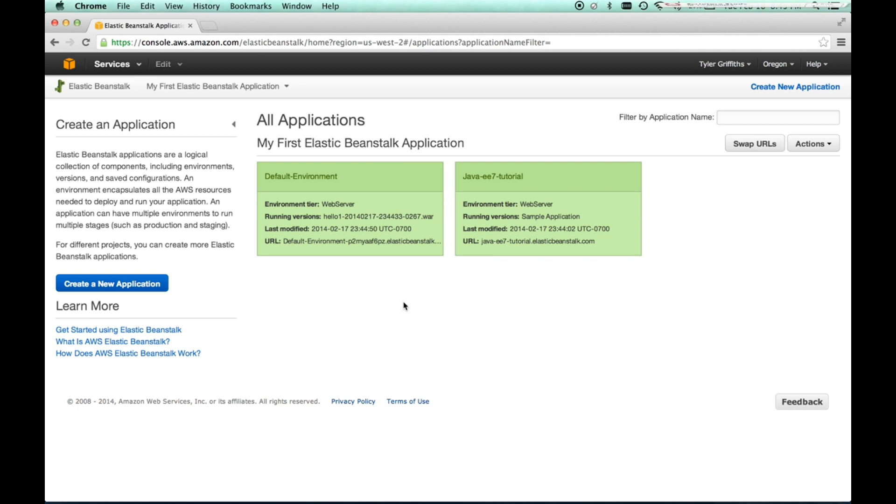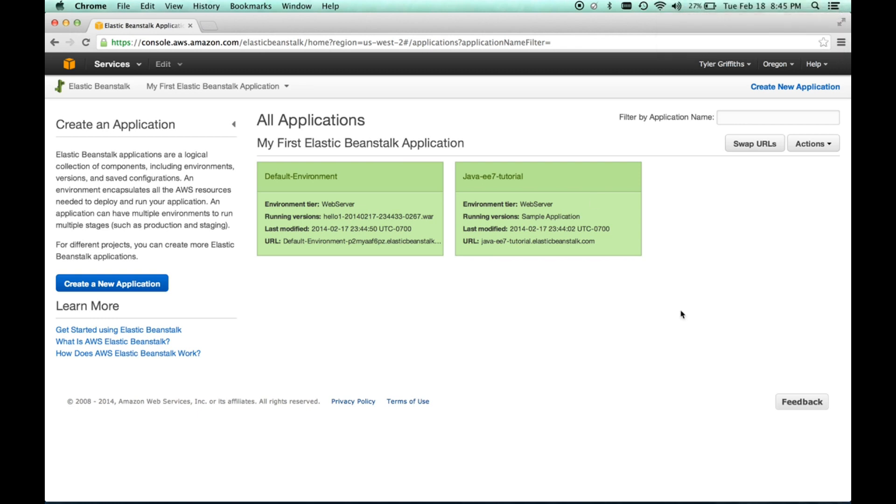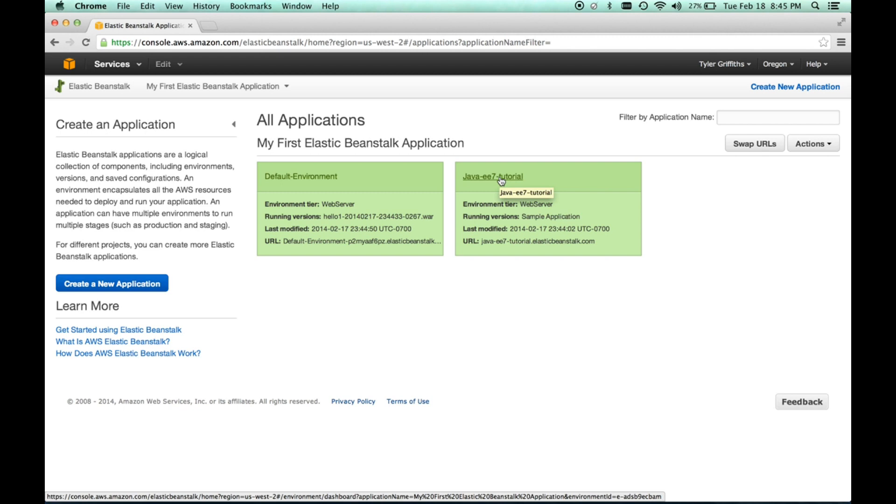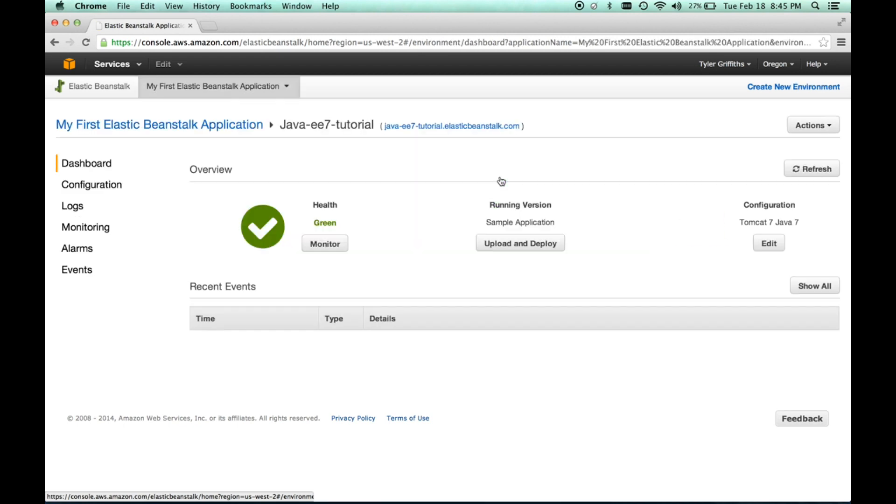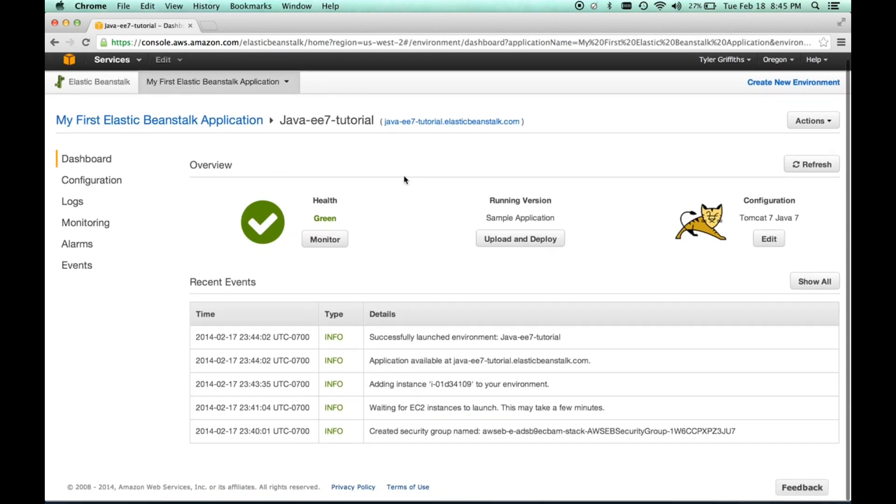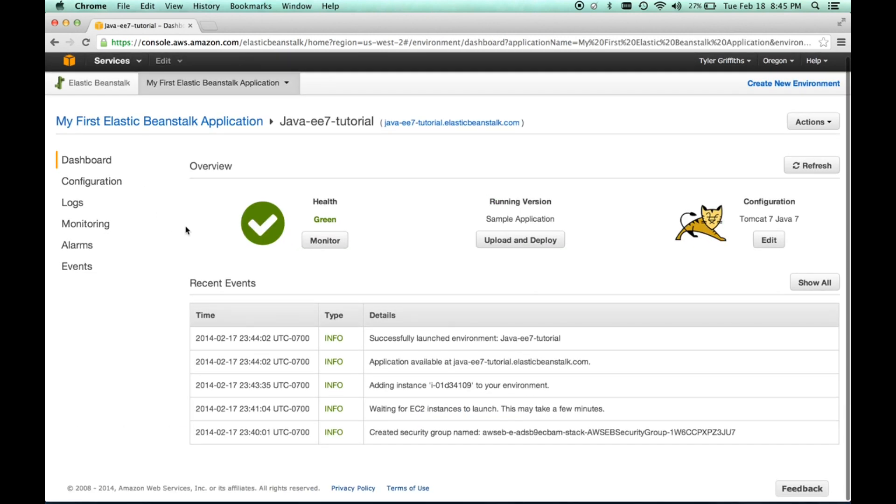In Elastic Beanstalk, we have environments. And what these allow us to do is set up different instances of the platform as a service. So, you'll typically start with a default environment and then you can create additional environments. I've created an additional environment here called JavaE7 Tutorial. And when I click on that and go into it, I'm presented with another dashboard that shows me my configuration. So, in this case, I'm using the Tomcat 7 Java web container.